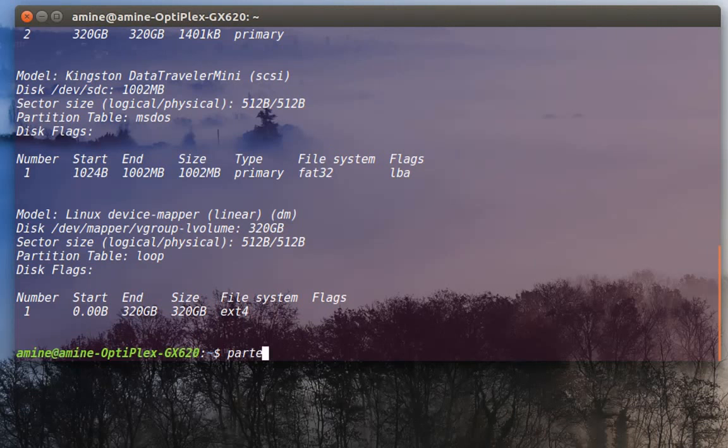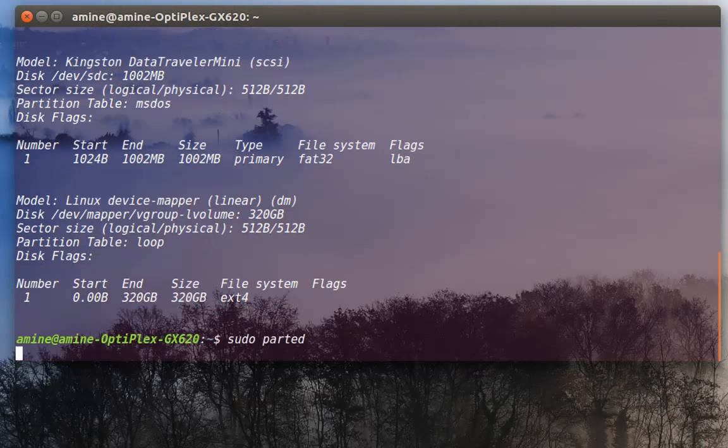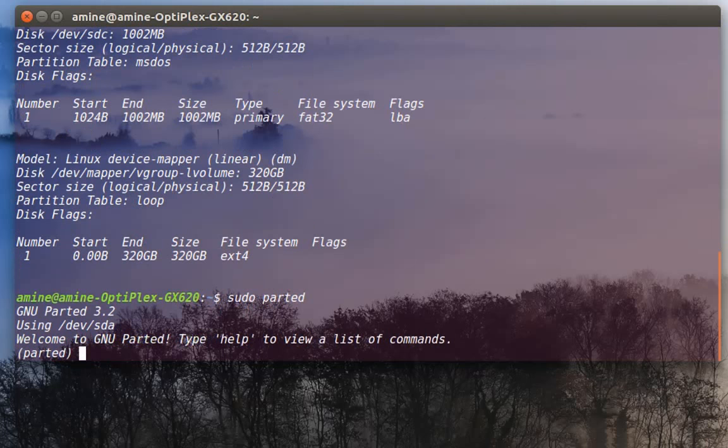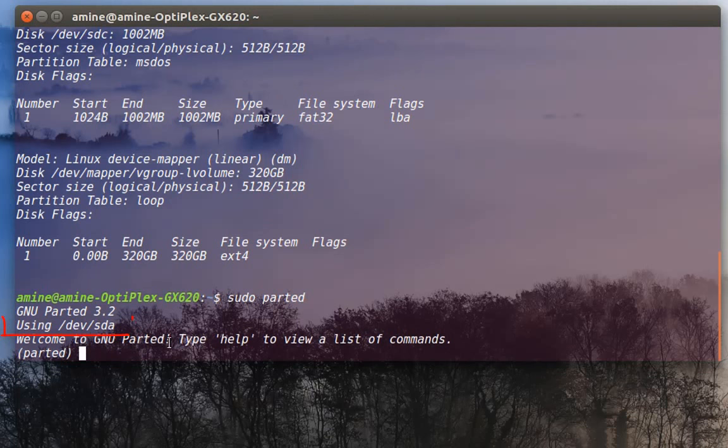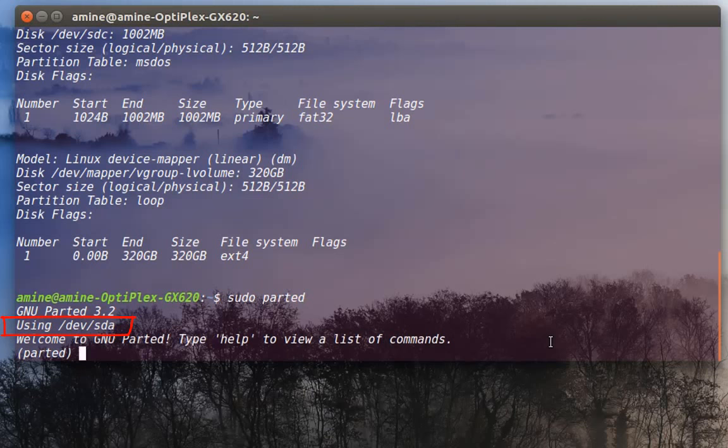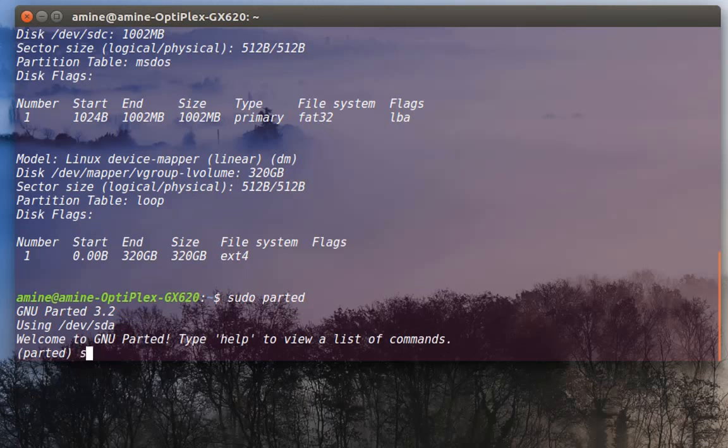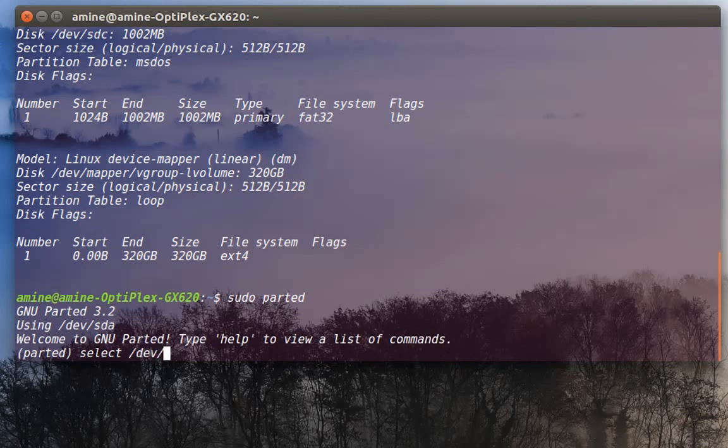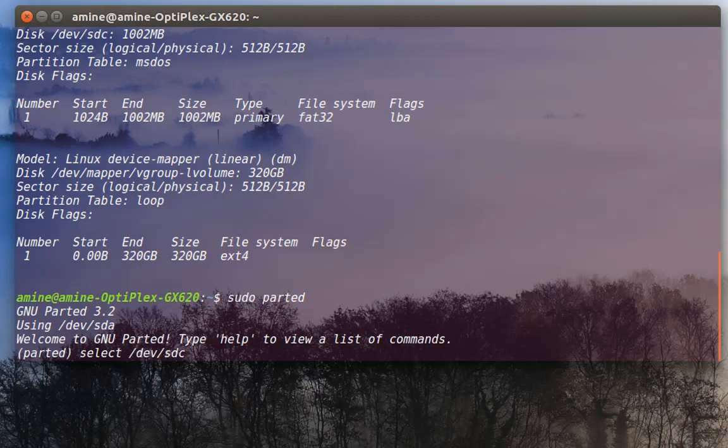The first thing when you launch parted: always launch it with root privileges. It said that it's using dev/sda, so it used the first hard drive. You have to change to the hard drive that you want to manipulate. In order to change, you just type select then the logical name of your hard drive. Here I'm using sdc.